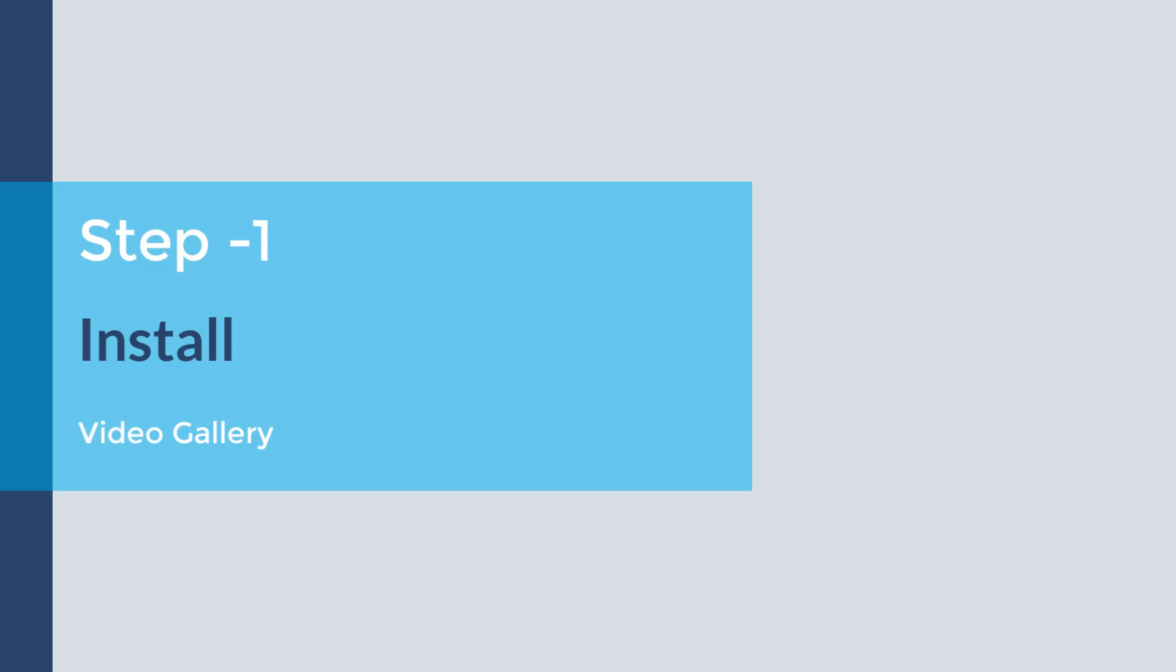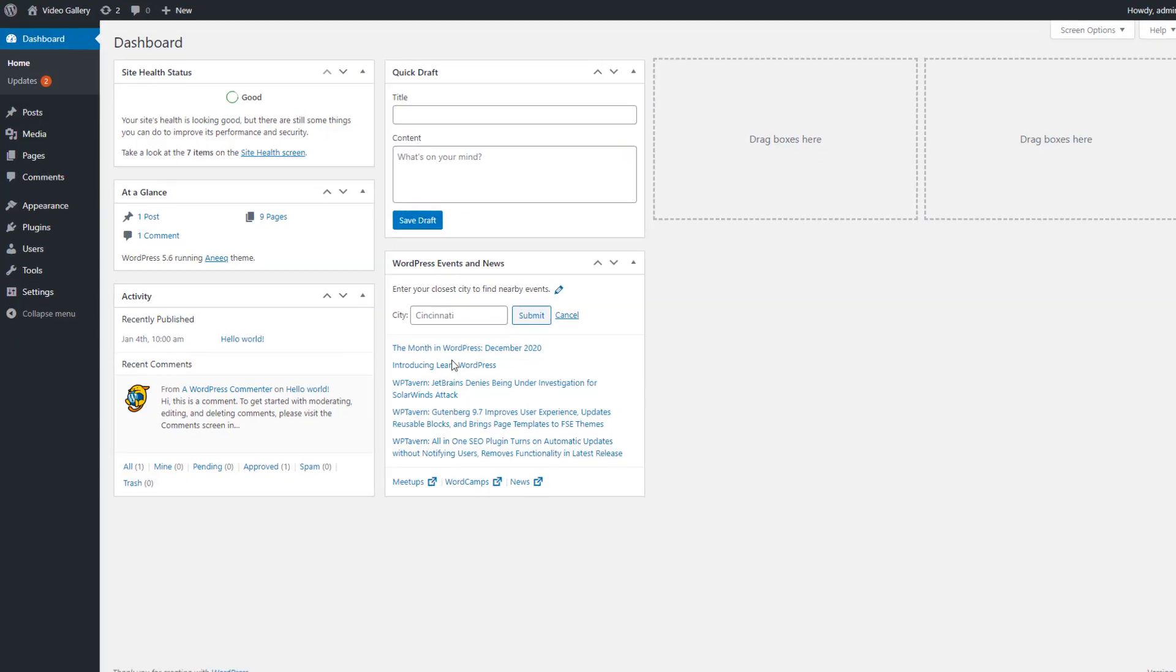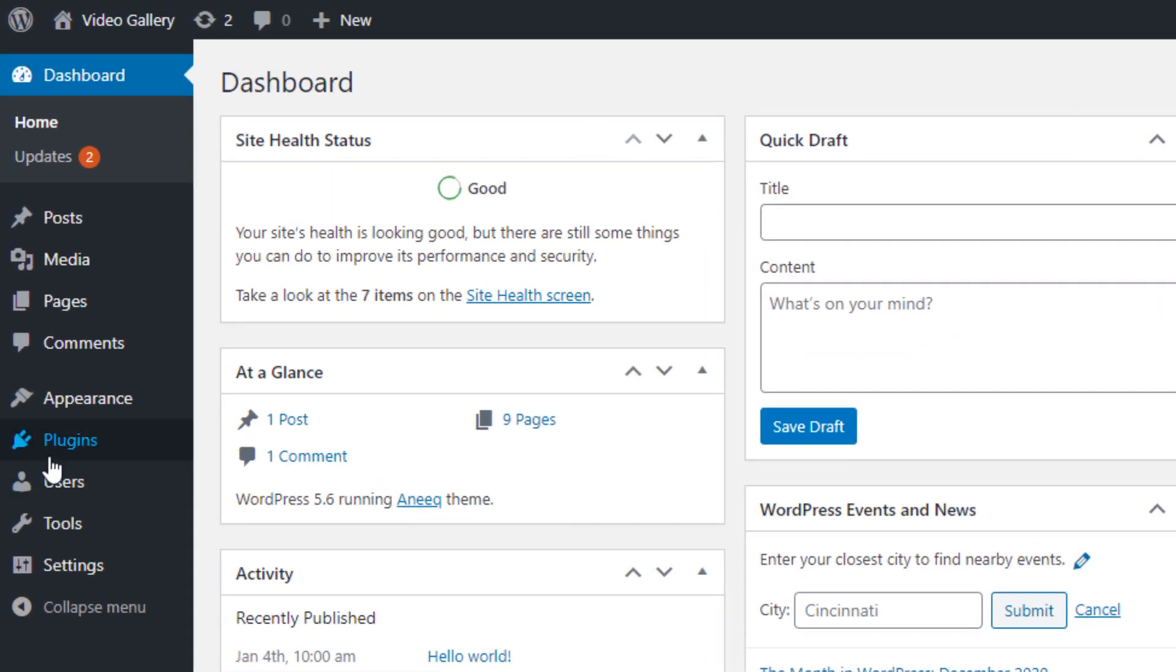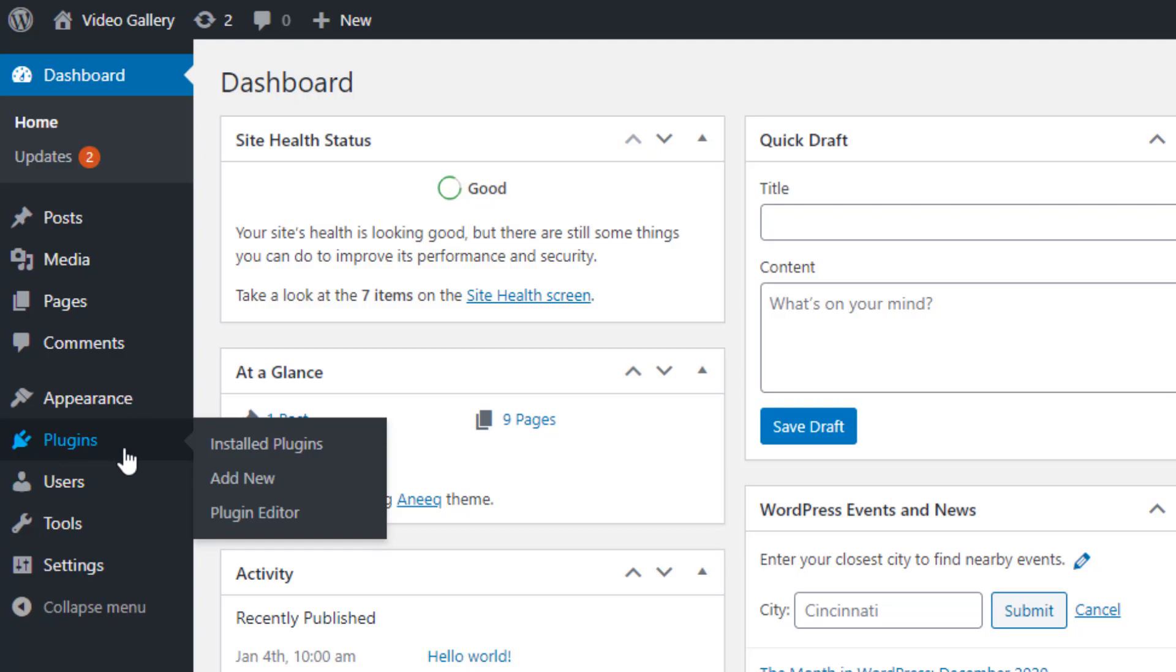Install Video Gallery WordPress Plugin. In the first step, we will search and install the Video Gallery Plugin from WordPress.org. Go to the Plugins menu page and click on the Add New submenu page.